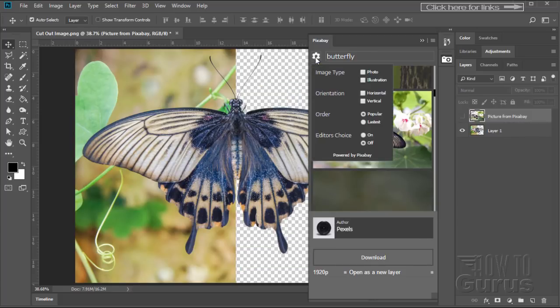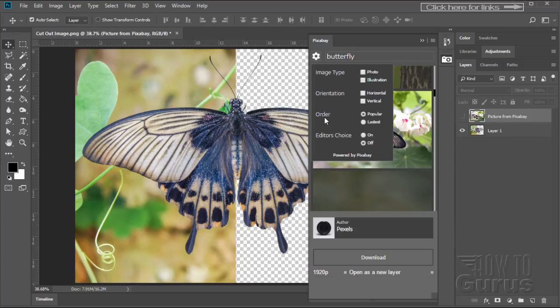A couple little things over here. Little button right there, click on that. You can narrow this down to photos or illustrations, orientation, what order it is, popular or latest, editor's choice on or off. You have some additional options in there.